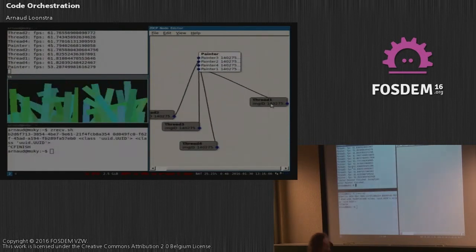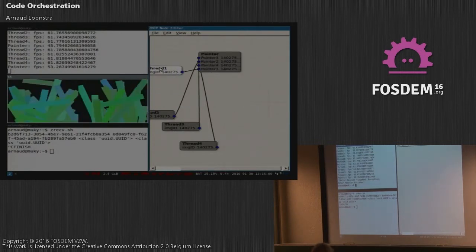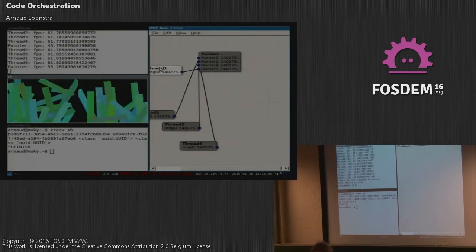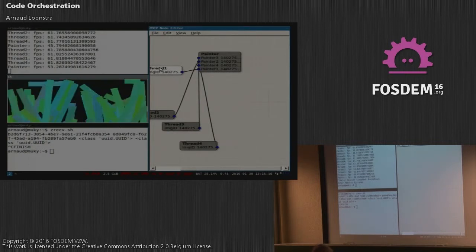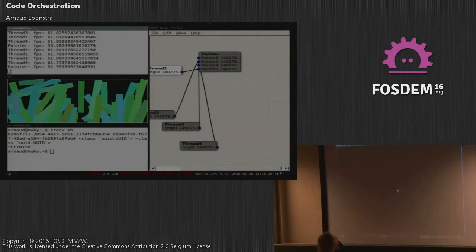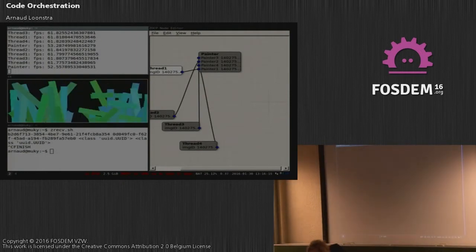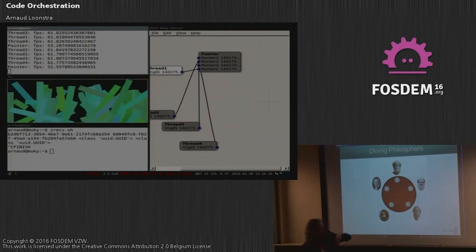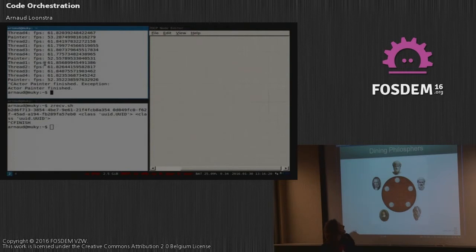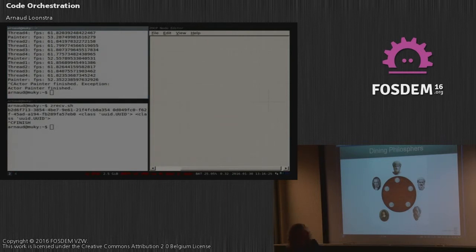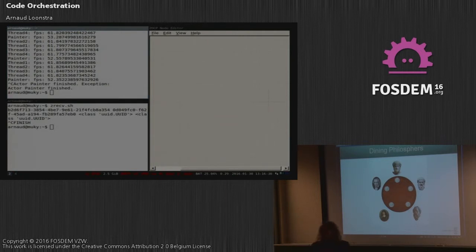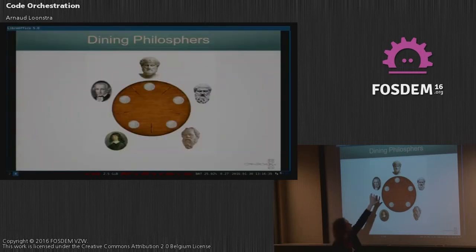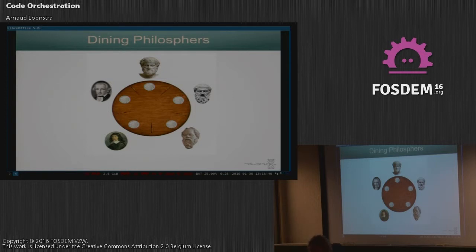People just got this assignment and then had to create this program. So the second test was the dining philosophers problem. Somebody familiar with that? So five philosophers sit around the table. They all have a bowl of rice and they have a chopstick beside the bowl. And when they eat they acquire food for thought. And they think, they philosophize about their thoughts. And only two philosophers can eat at a time because they have to get two chopsticks. So this is a program you have to design there. It's a bit of an abstract problem, especially for creative coders. But let's see how it looks.